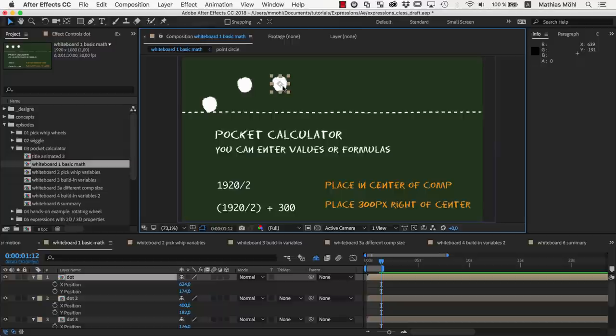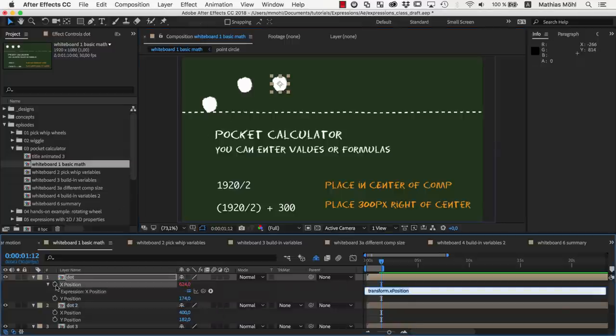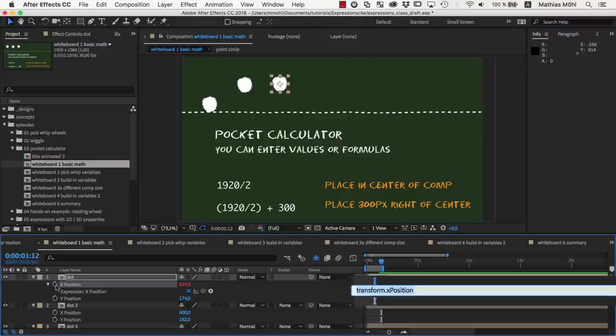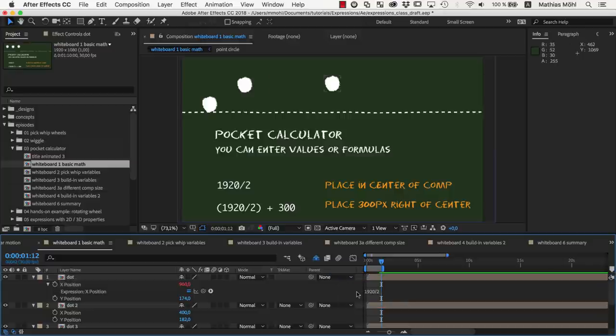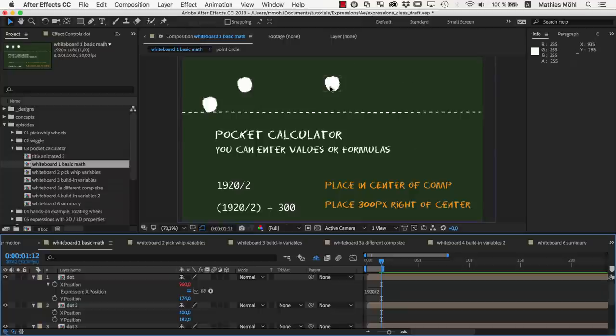Let's place this dot here exactly in the middle of the comp. As usual, we alt-click on the stopwatch to activate expressions for this property. Since our comp is 1920 pixels wide, the middle is at 1920 divided by 2. As you can see, you can simply enter this as an expression and the layer is placed accordingly.